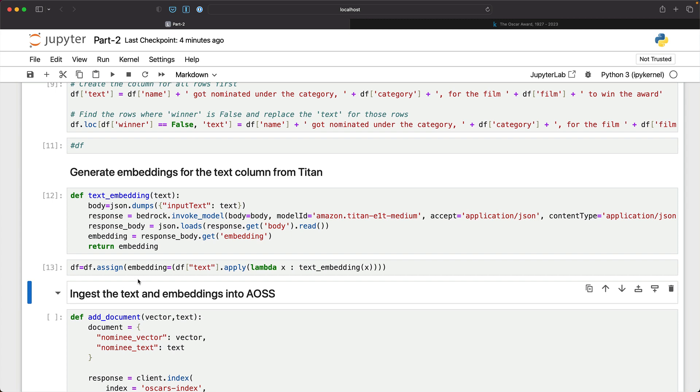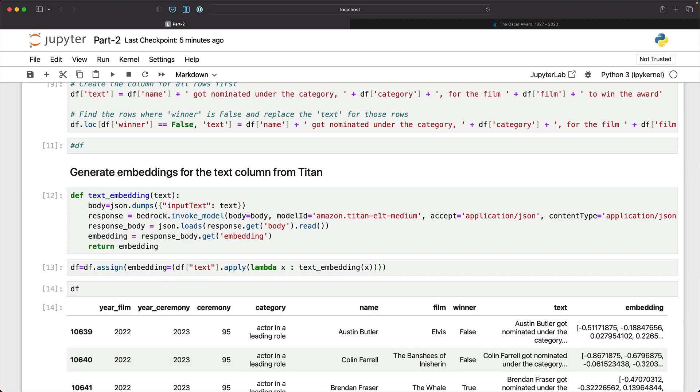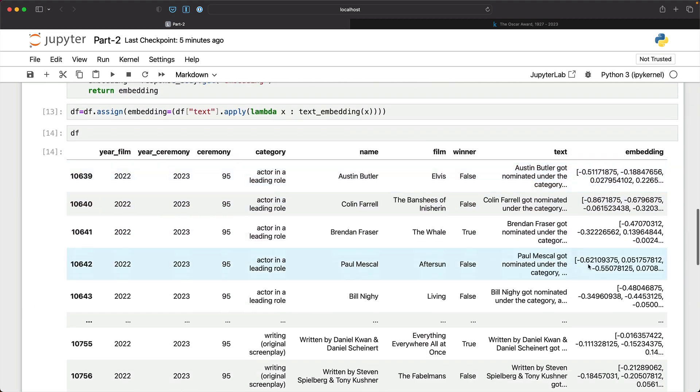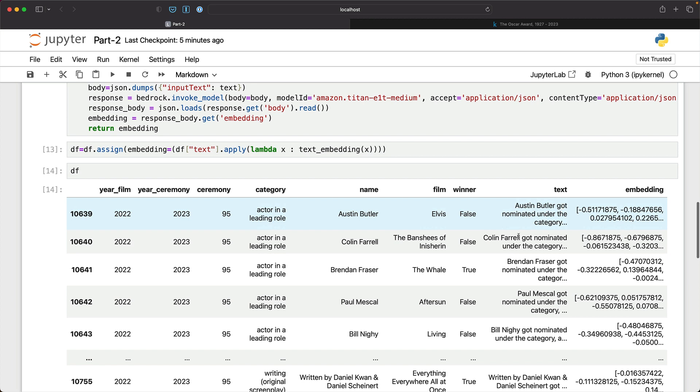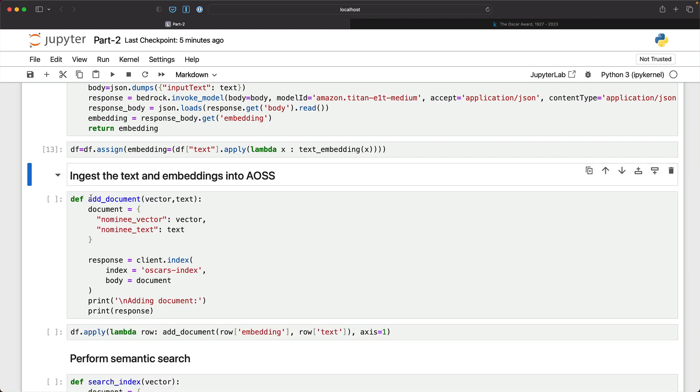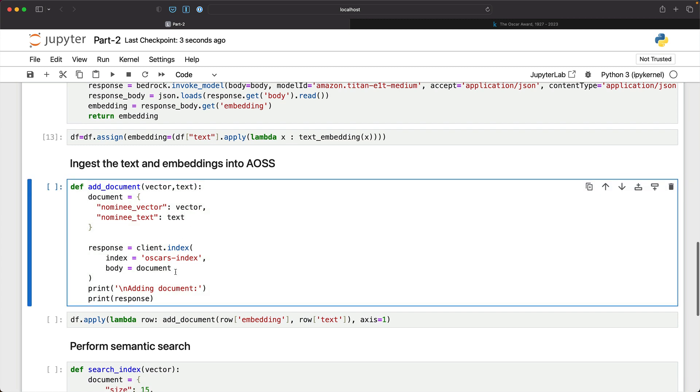Okay. So now the data frame has a new column that has the word embeddings. There we go. So now we have two new columns added to the data frame. One is the text column. The other one is the embeddings column.